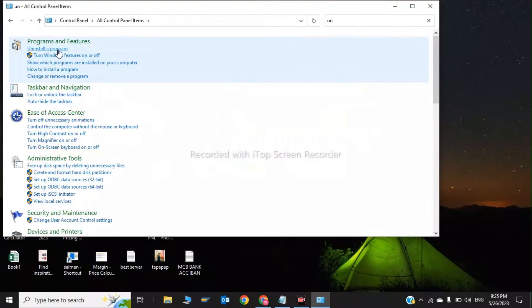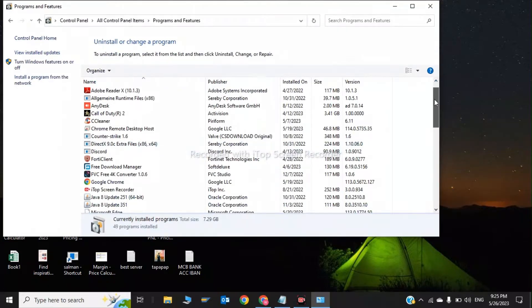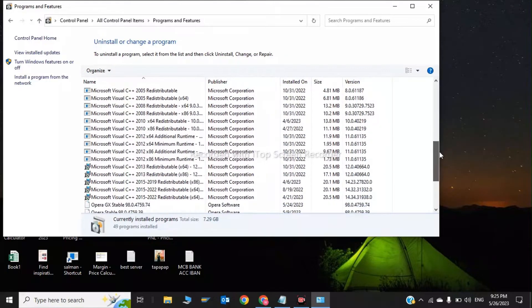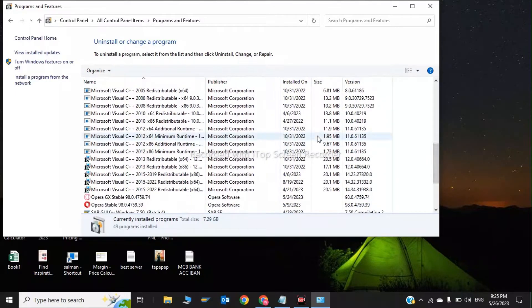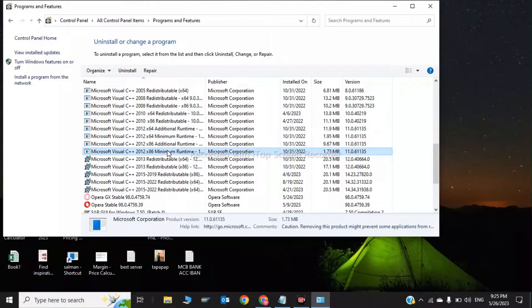In the Control Panel, search for 'Uninstall a program' and click on it. Now search for Microsoft Visual C++ x64. You have to uninstall the Microsoft Visual C++ redistributables — both the x64 minimum runtime and additional runtime.